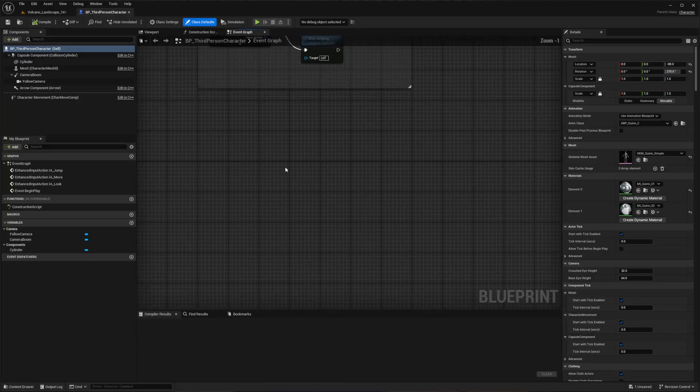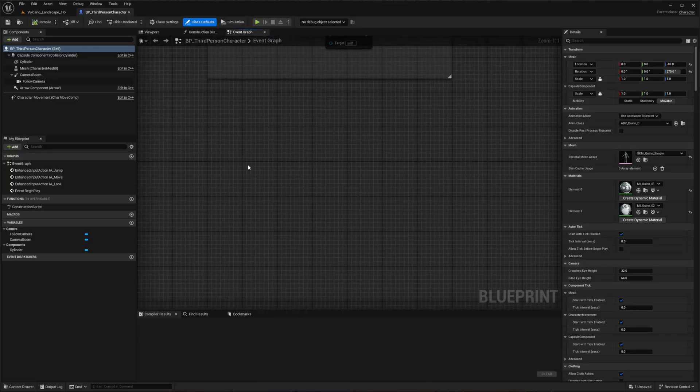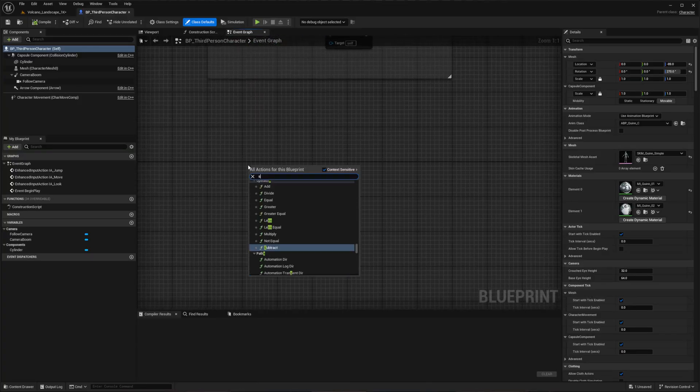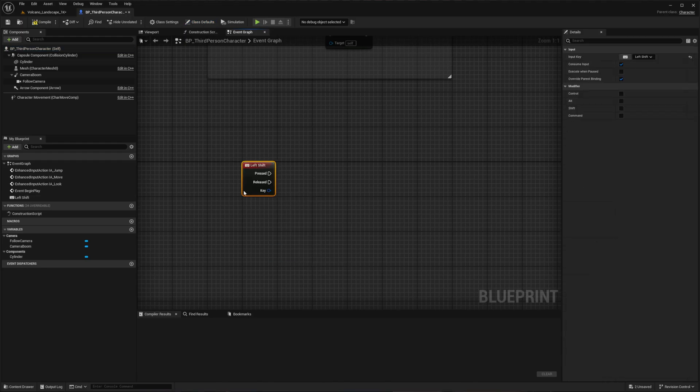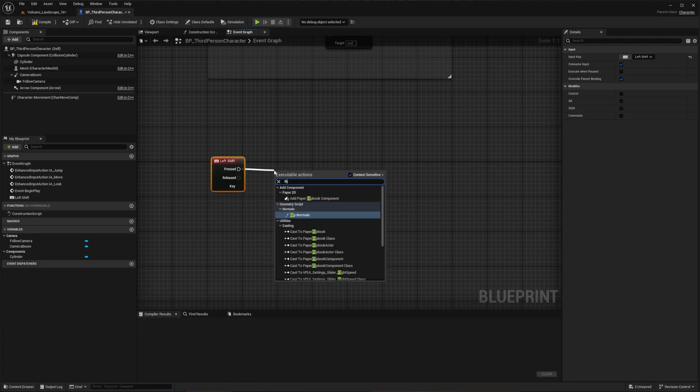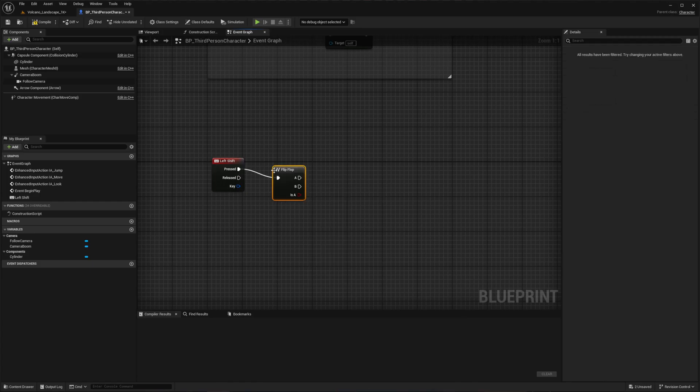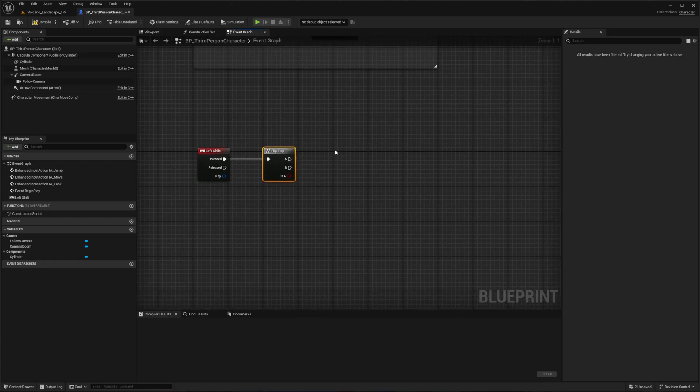Now inside the blueprint editor, let's set up our walking mechanics. Right-click and search for the left shift key, or choose another key that isn't already mapped to WASD or space. Once placed, connect it to a flip-flop node using the pressed option, allowing us to toggle between two states.